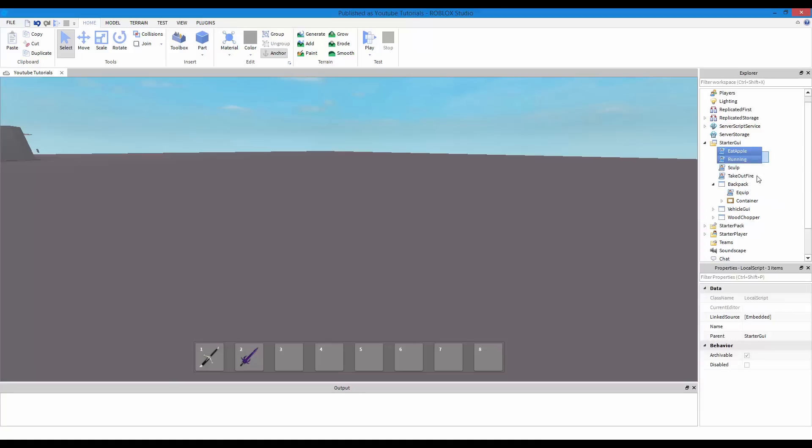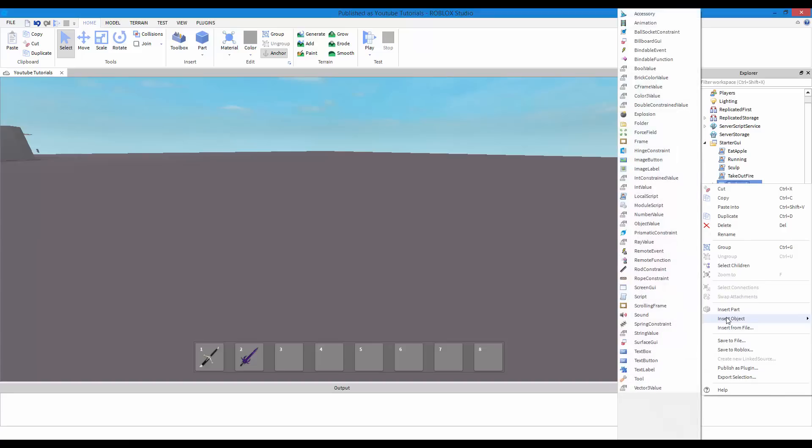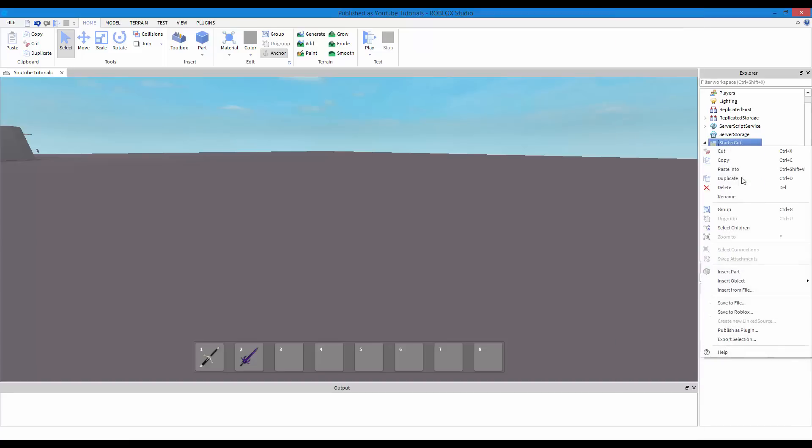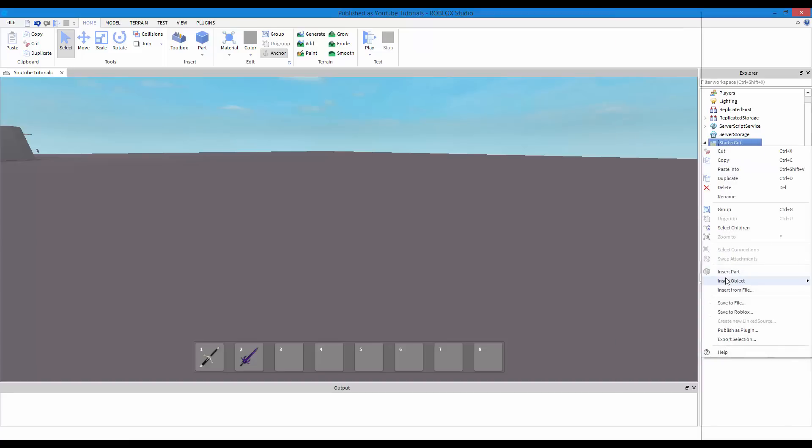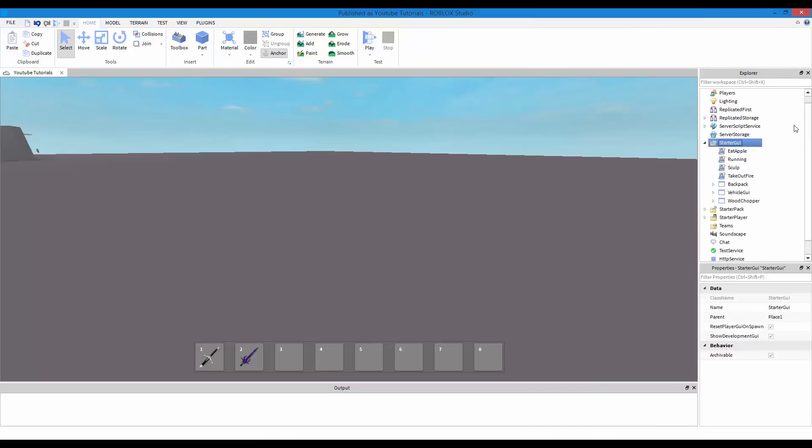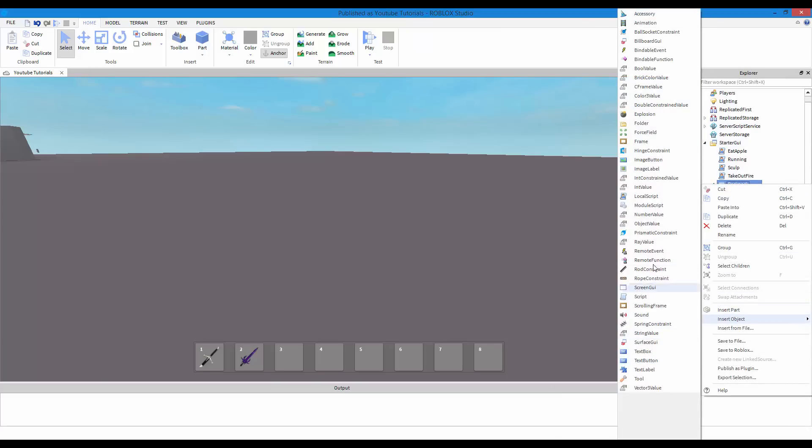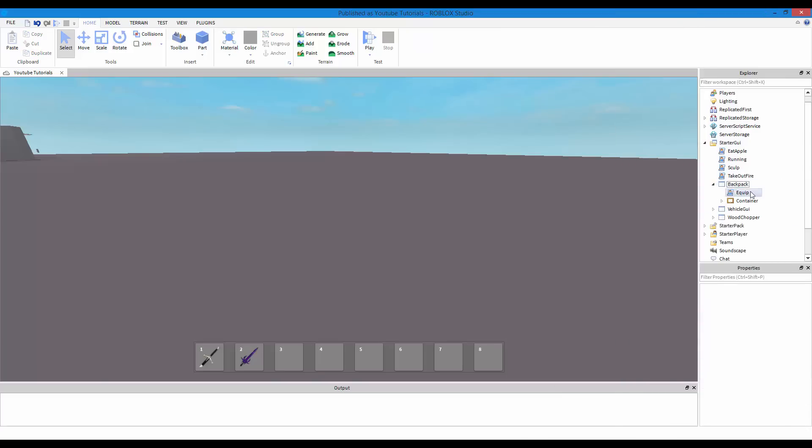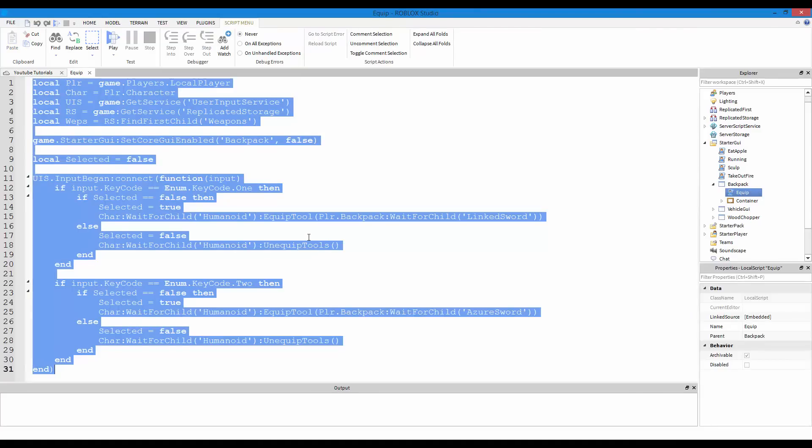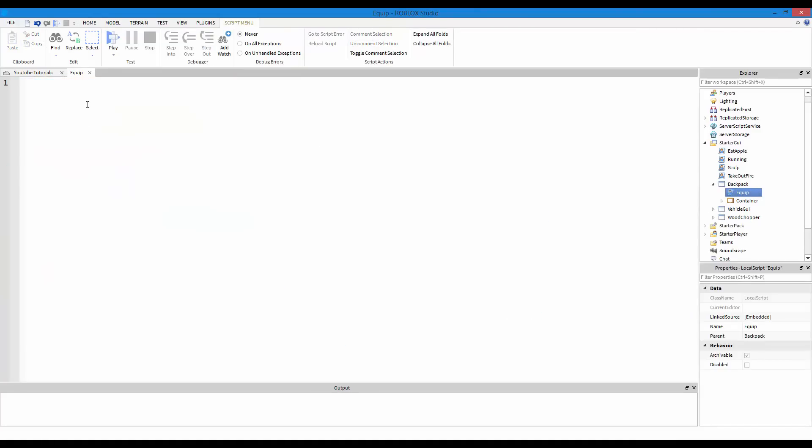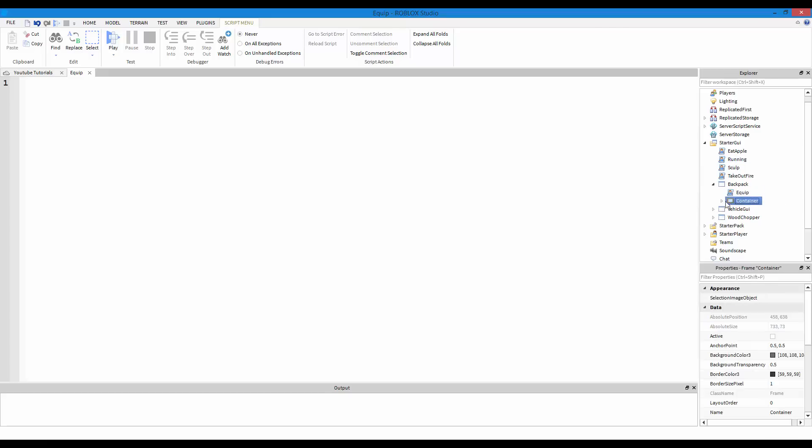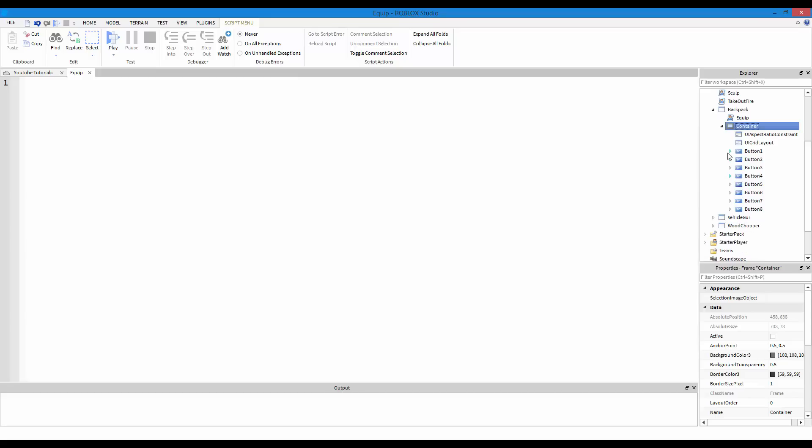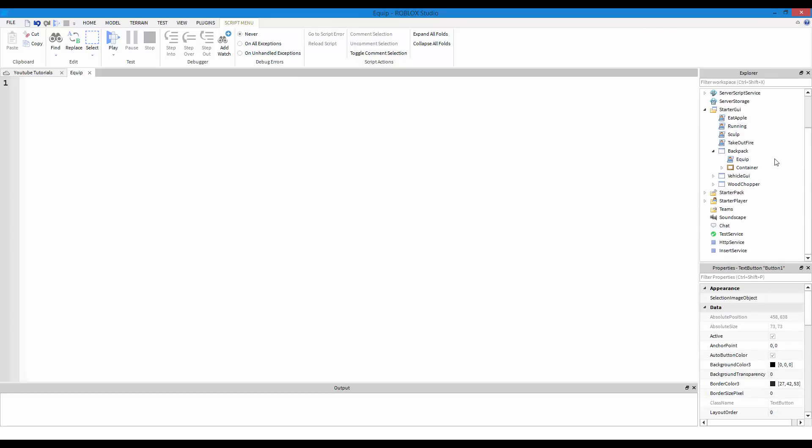But, you can just take this, your local script that we're going to be making and just put it in starter GUI. It does not matter. It's going to work the same both ways. I'm just going to leave it in backpack. So, your local script, just right click on starter GUI, insert object, screen GUI, which I have mine, which is right here. And then, right click, insert object, and look for a local script. It's right here.